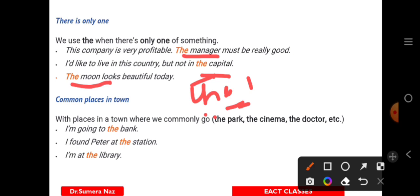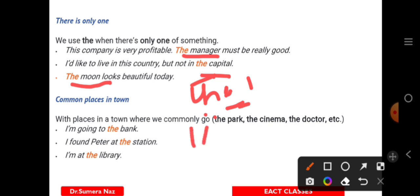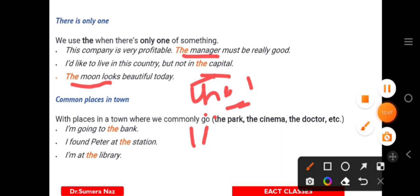Common places we are certain about also take 'the': 'I am going to the bank,' 'I found Peter at the station,' 'to the school,' 'to the library,' 'to the market.' We know where these places are — they are definite and fixed, so we use article 'the'.